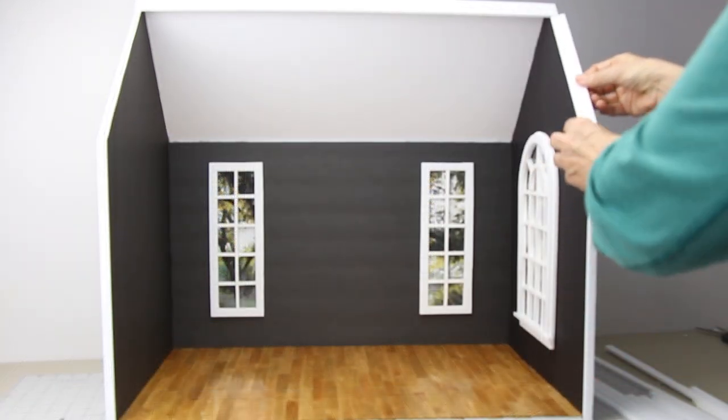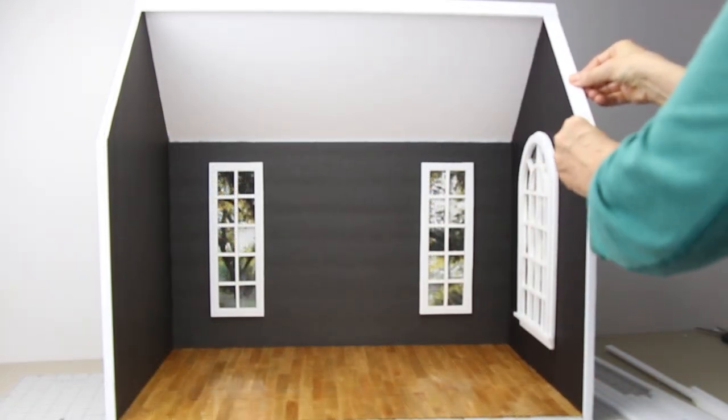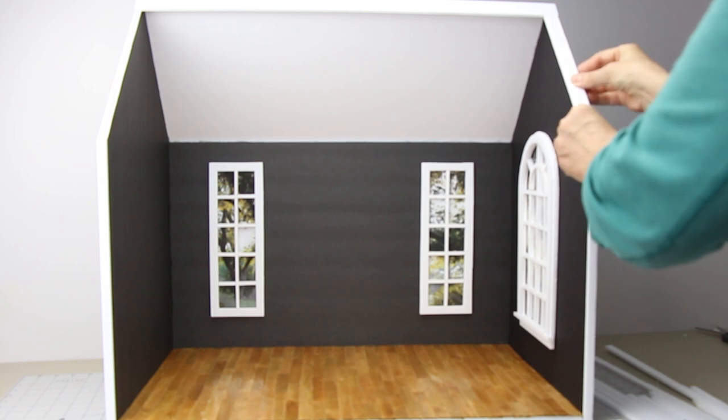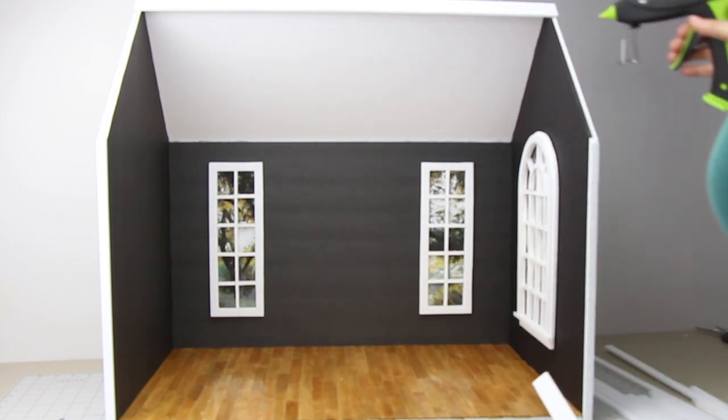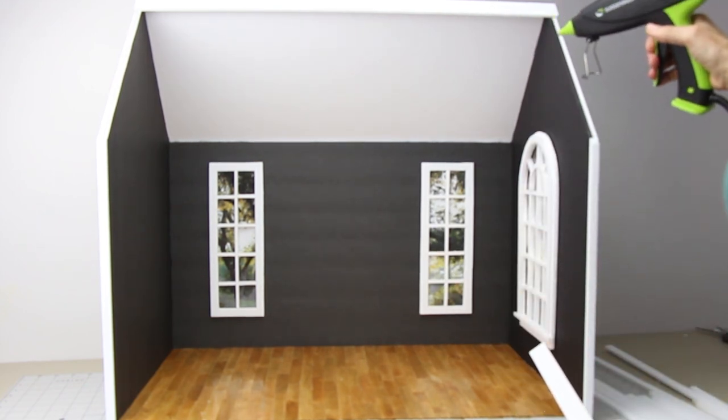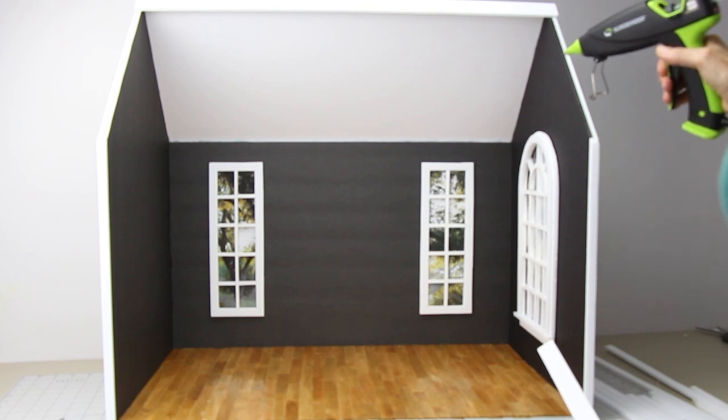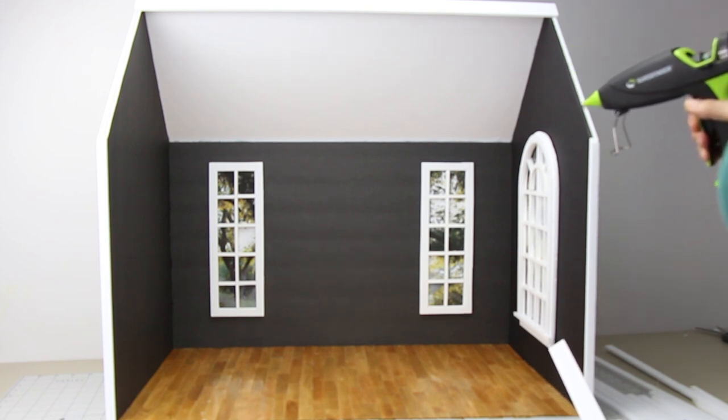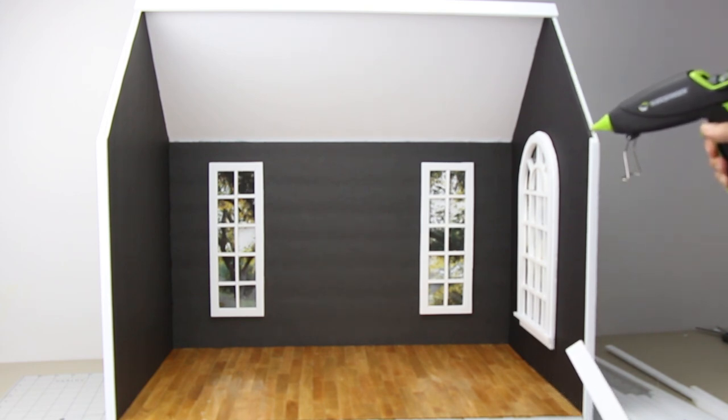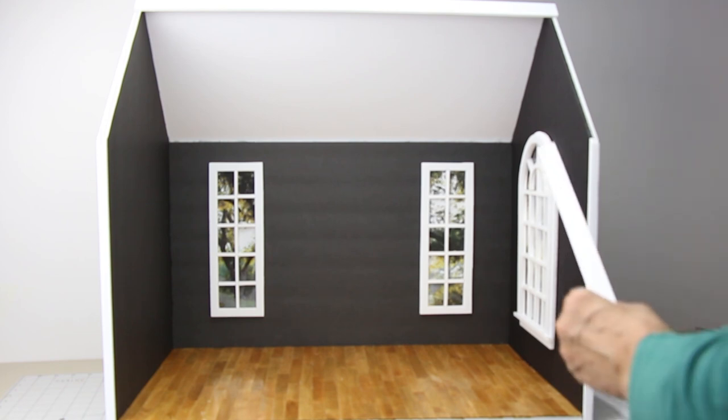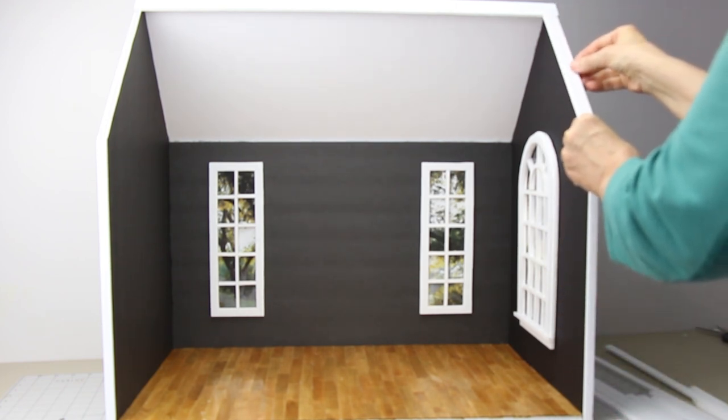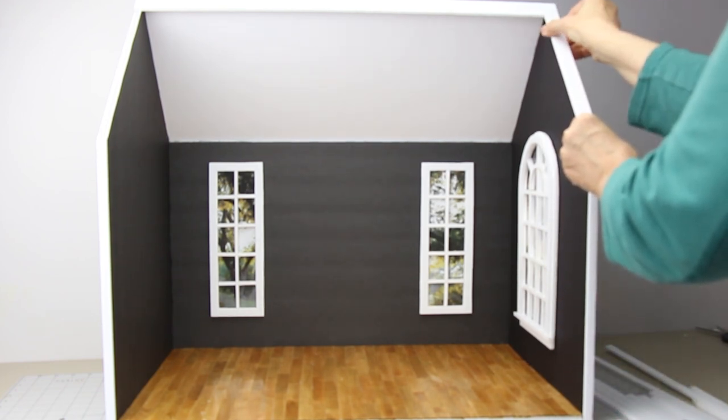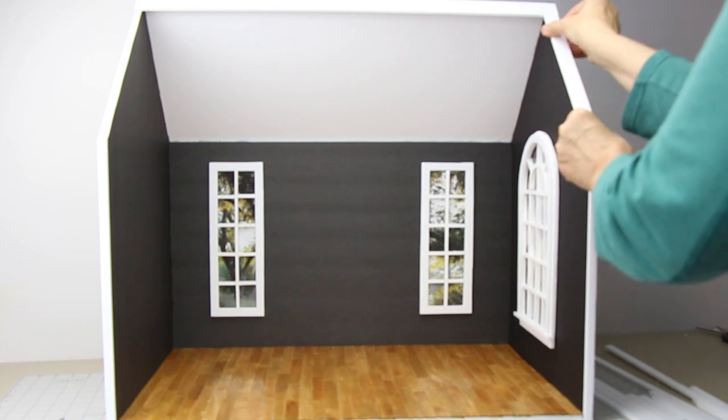Number six, take your three-fourths strip. Place it on the top front of your ceiling, making sure it's snug to the roof where it meets the trim. Cut an angle and hot glue it on. Again, do the same to the other side.